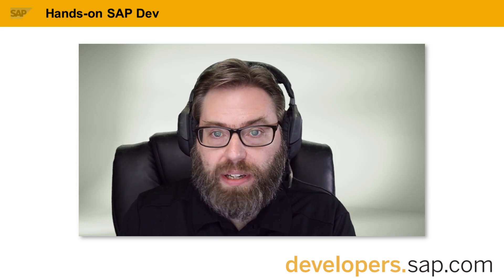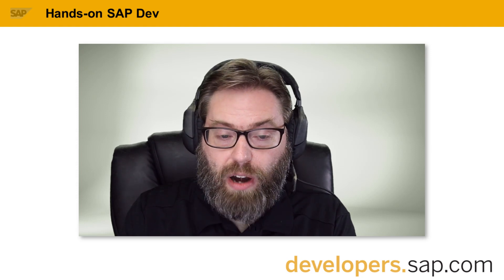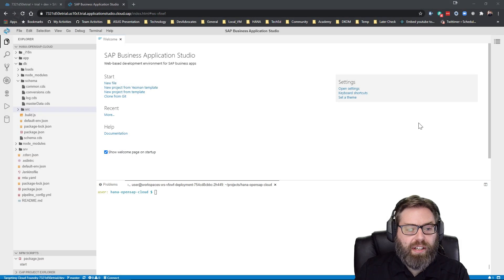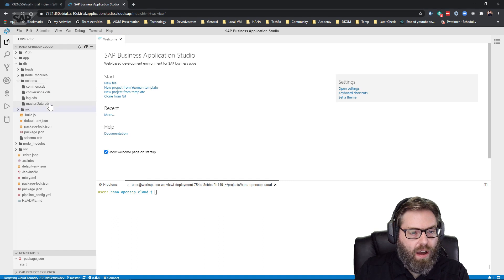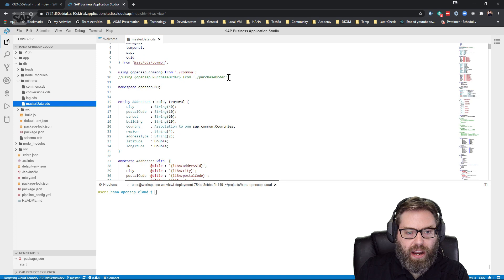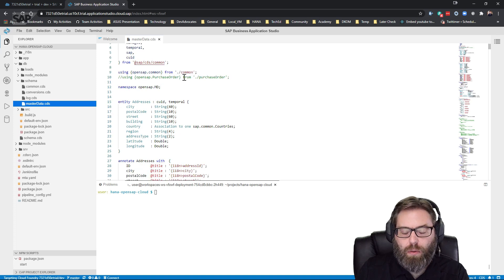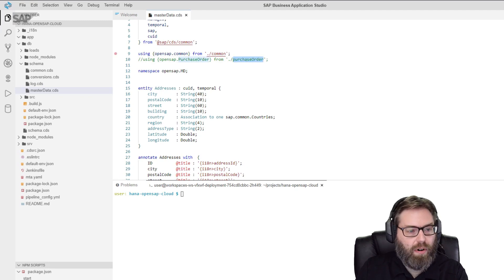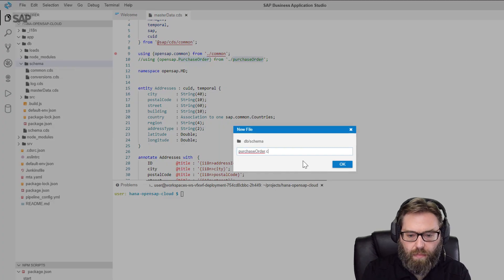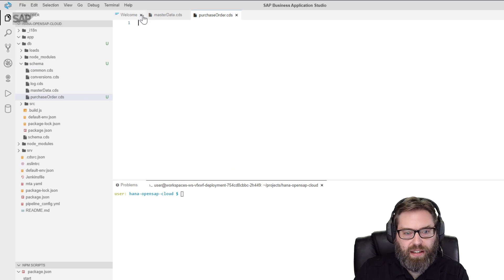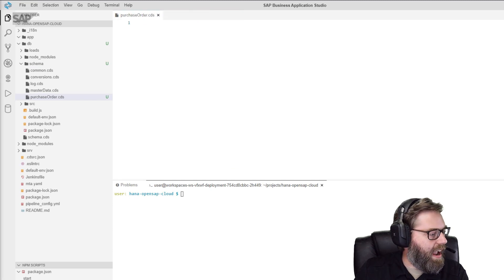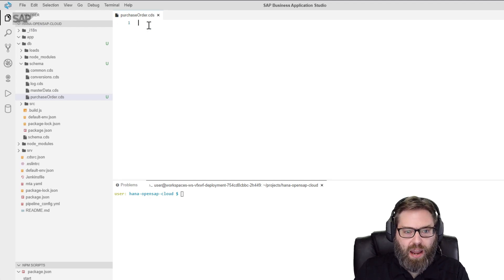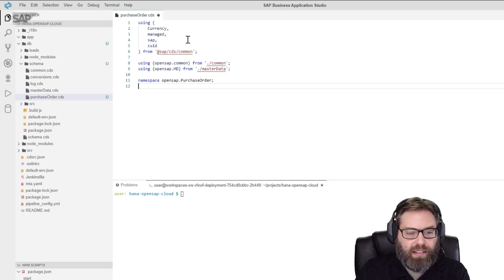In today's episode, we want to pick up right where we left off and continue with our database level modeling, but now we'll move into the transactional part of our model where we will create the purchase order header and purchase order item tables. We'll return to our project in the Business Application Studio. We've just completed the master data portion of our data model, although we had to comment out a few references to the transactional tables because we haven't created those yet. That's exactly where we're going to start now — creating the purchase order CDS in the same schema folder.